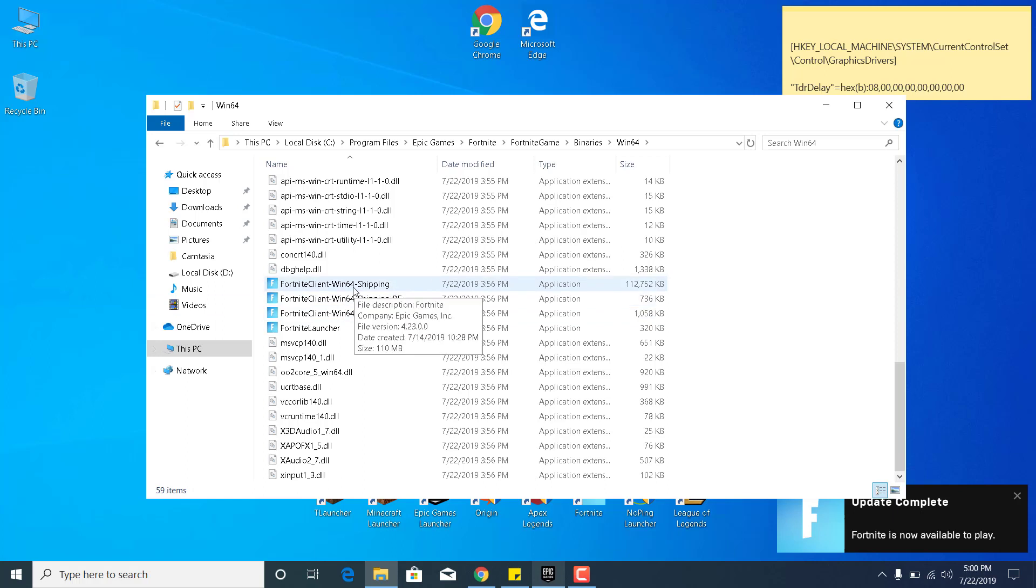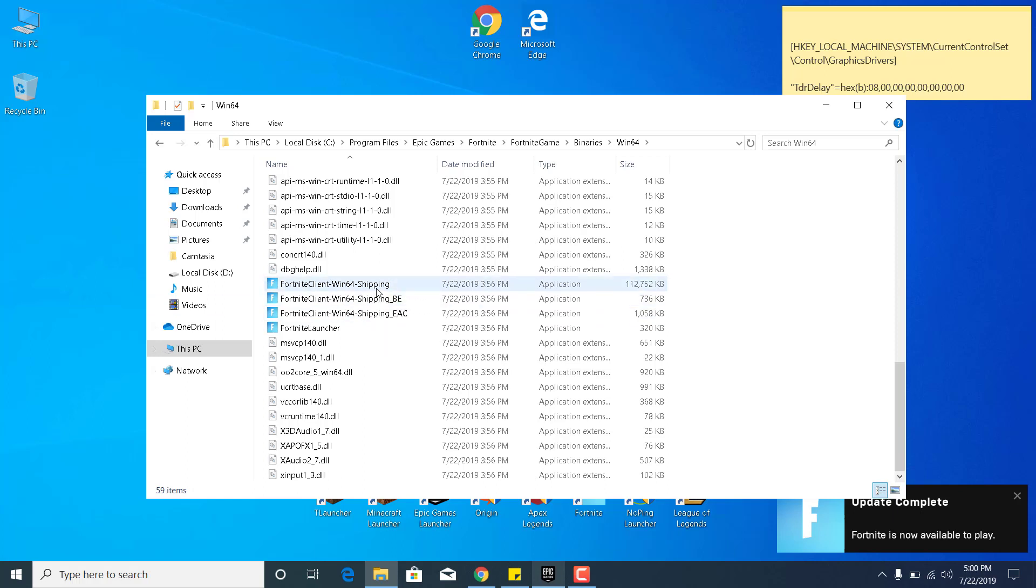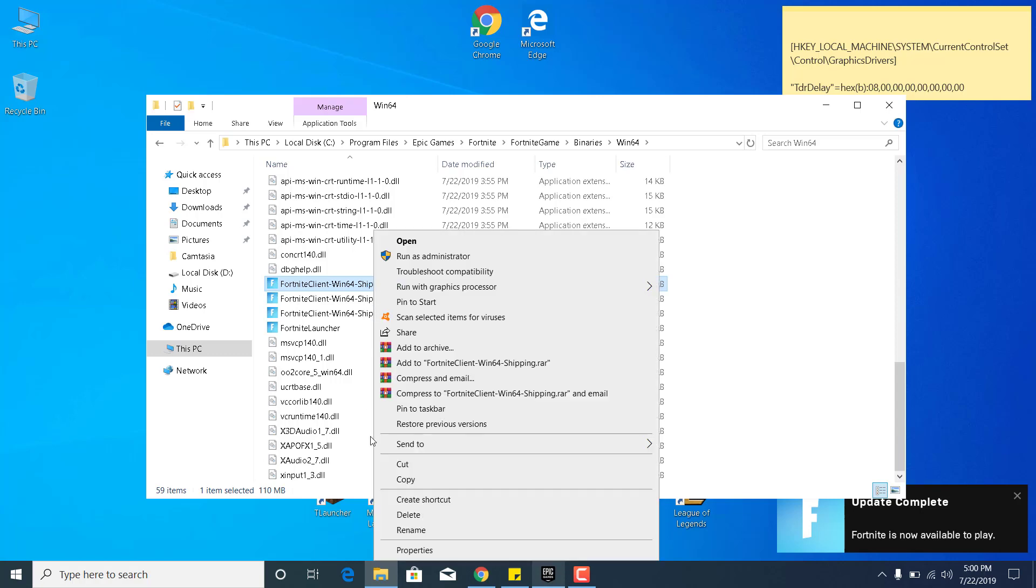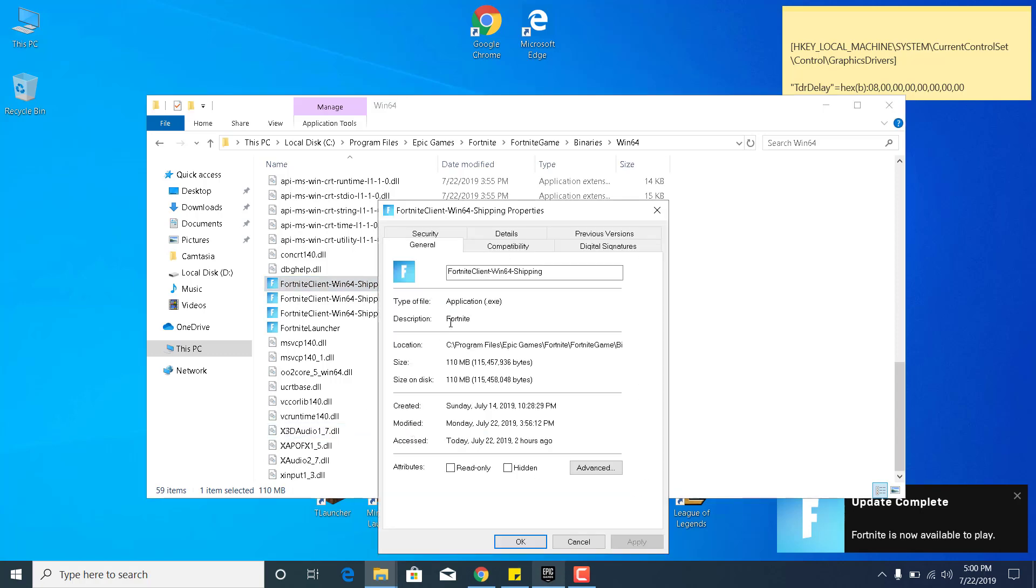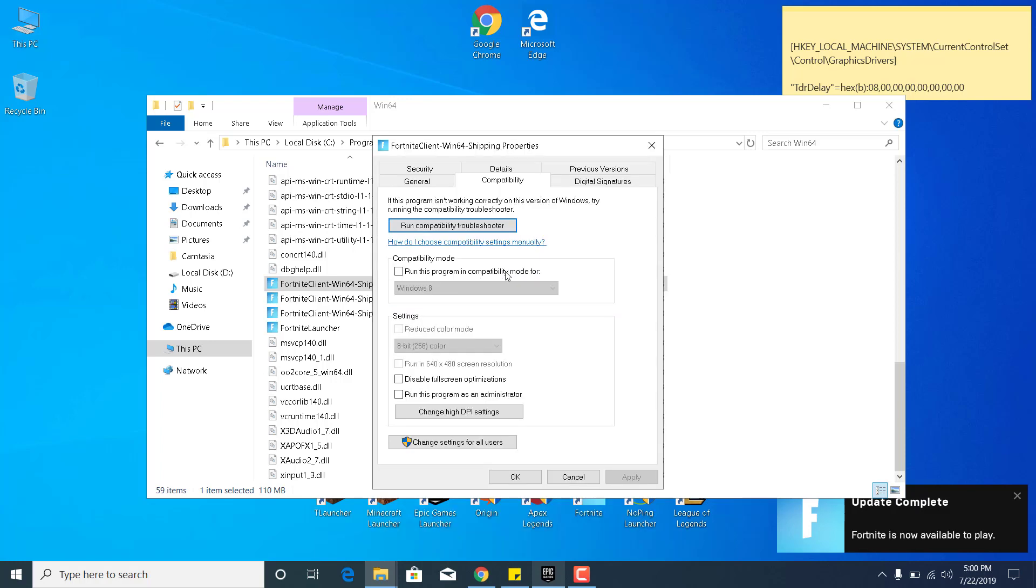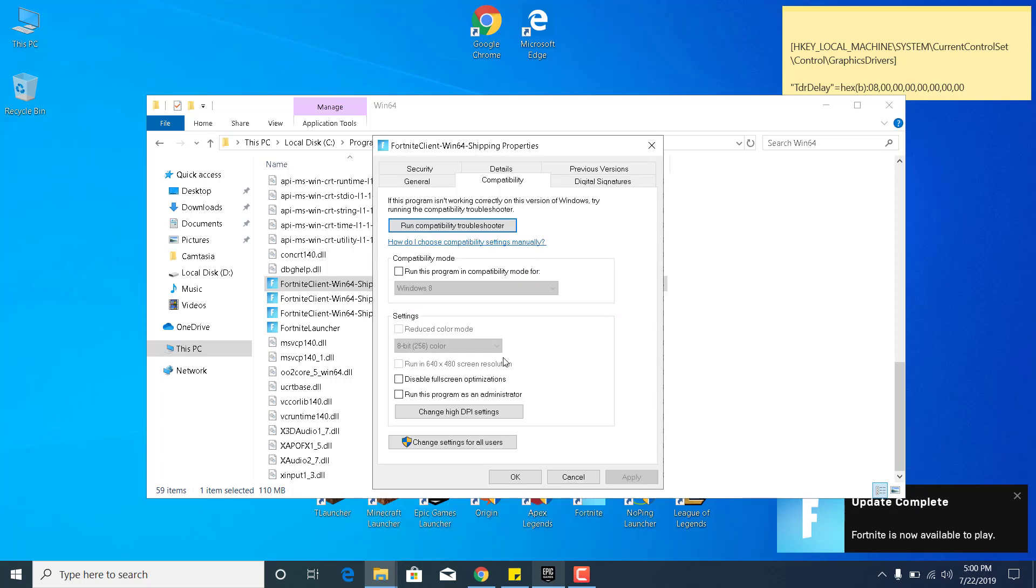There they are. Click on the first one, Fortnite Client Win64 Shipping. Go to Properties, go to the Compatibility tab, and click on Disable Fullscreen Optimizations. You want that to be checked. You can also check Run This Program in Compatibility Mode for Windows 8. Once you do that, click Apply and click OK.